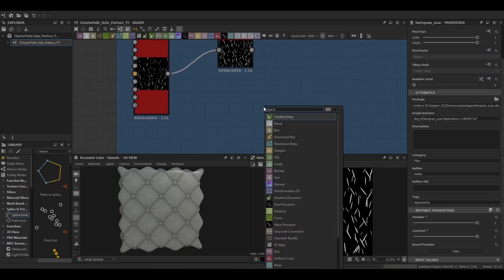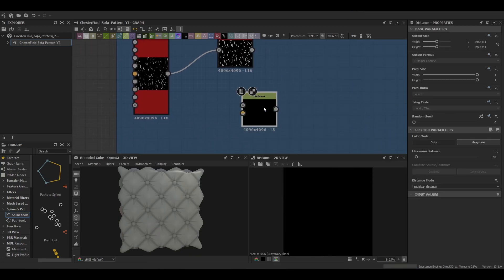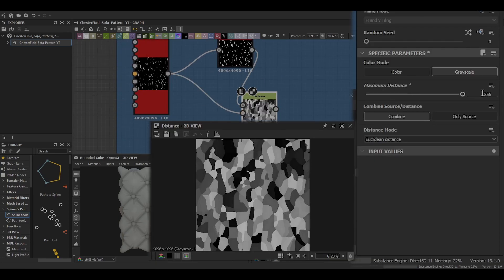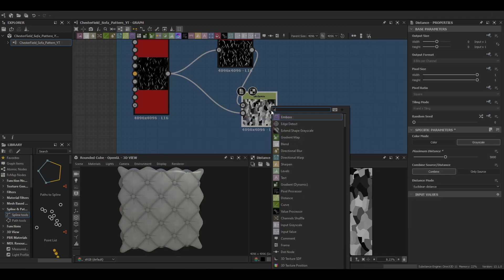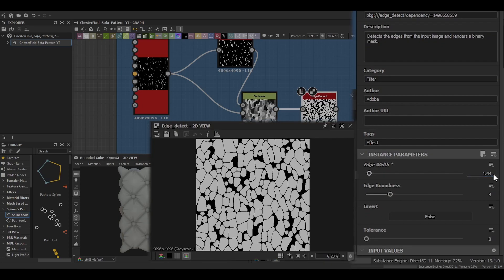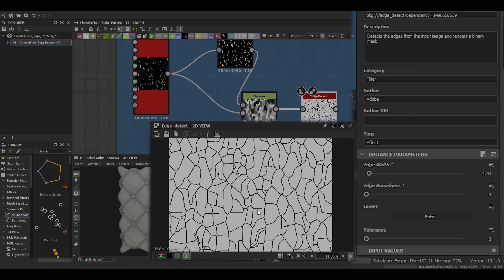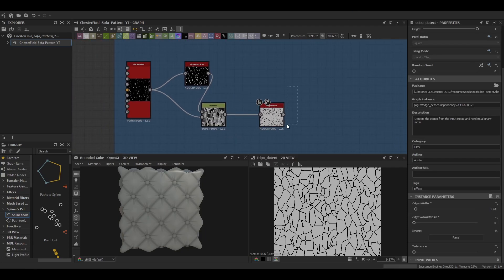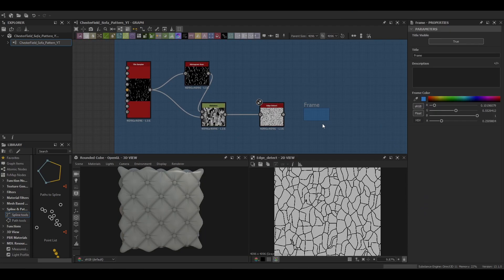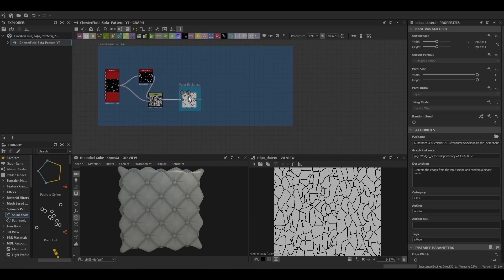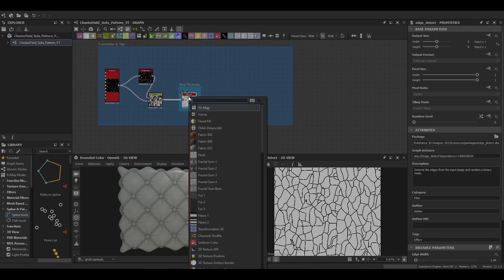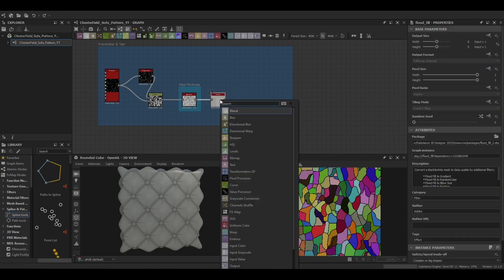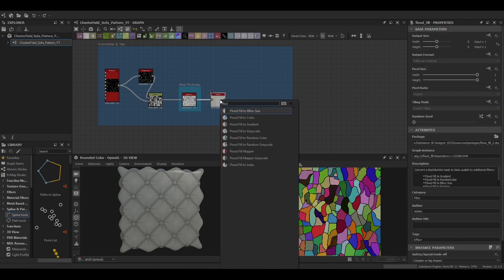There's the histogram scan and there's the distance node. You just bang that up into like 5000 or something crazy and then use an edge detect and there you go, you've got your cells. You can use frames just to make sure you know which ones are your control frames because you might want to expose those in the graph later.